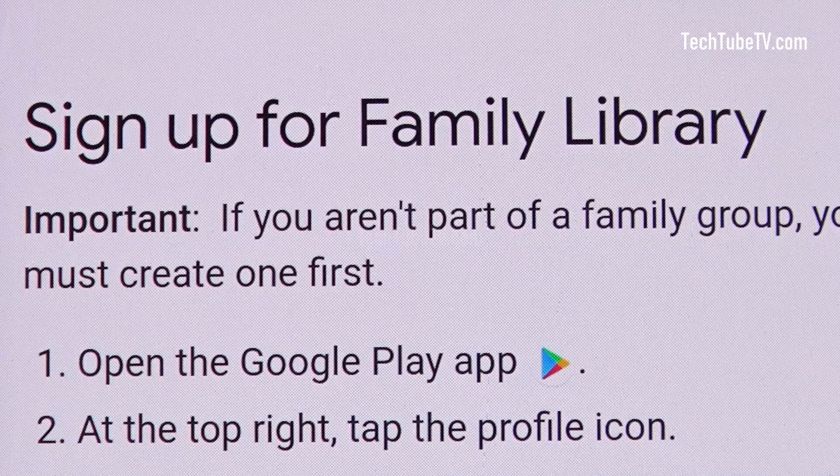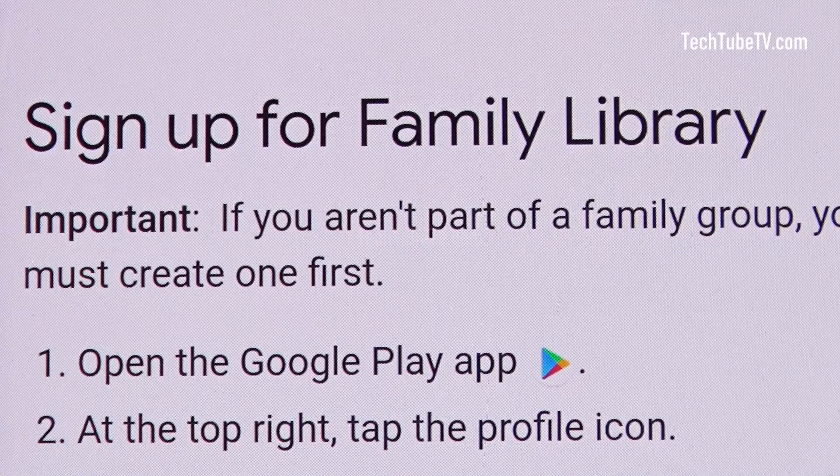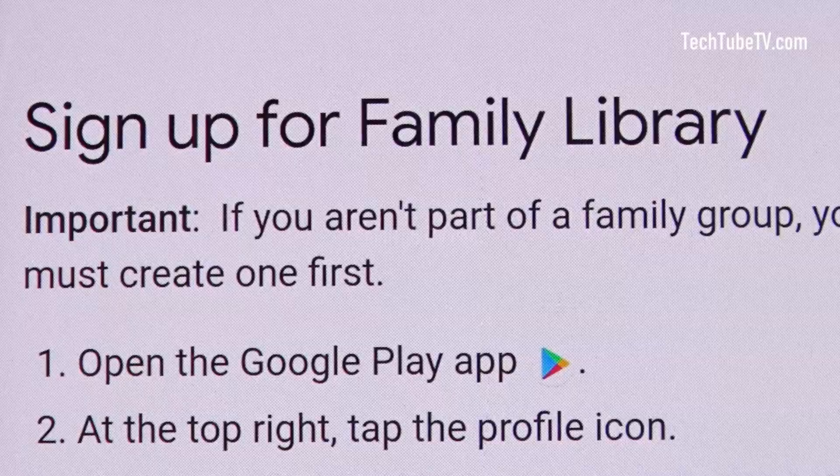In this video, I will explain and show you how to add family members to your Google Play Family Library.